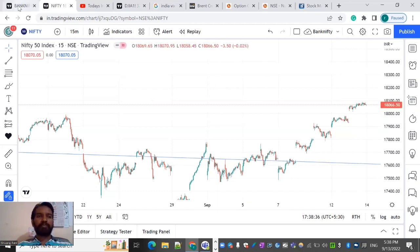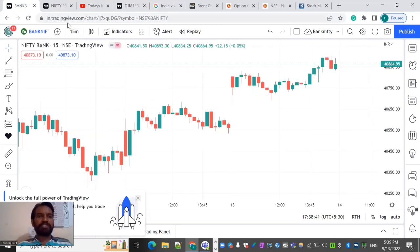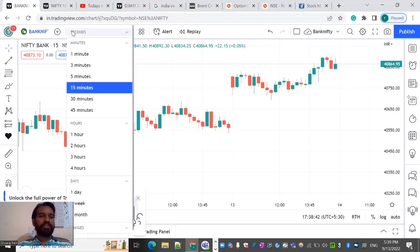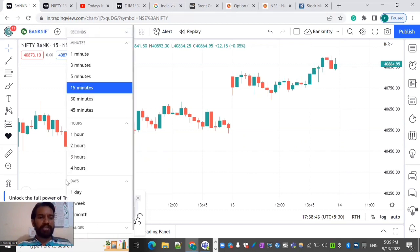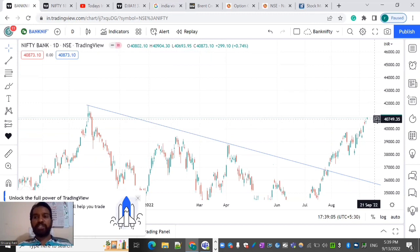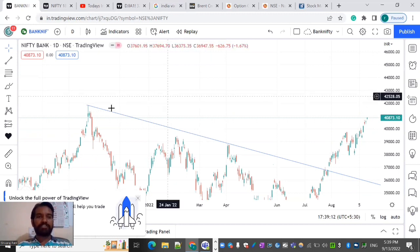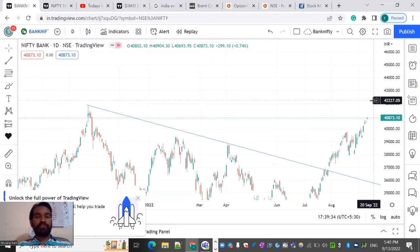This is the Bank Nifty setup. We are going to trade the Bank Nifty at 40,873, starting from the 15-minute timeframe. The first target is 40,500 to 40,600.